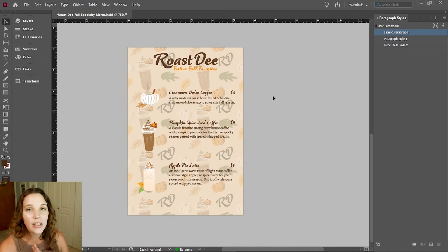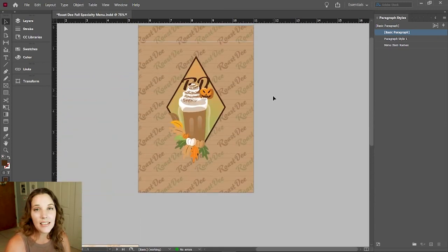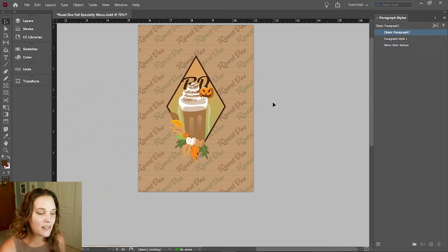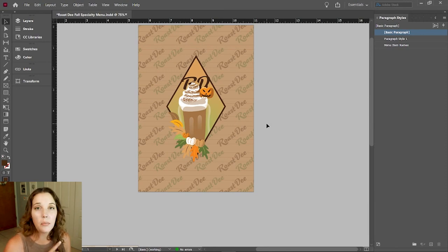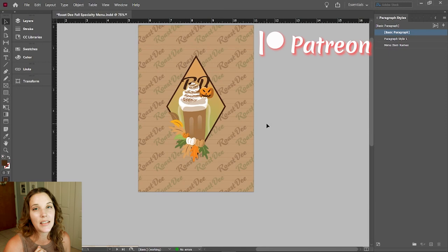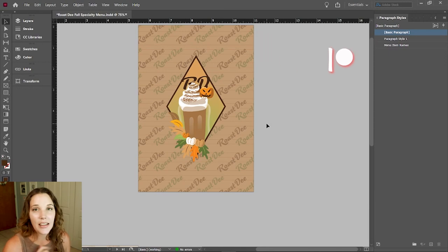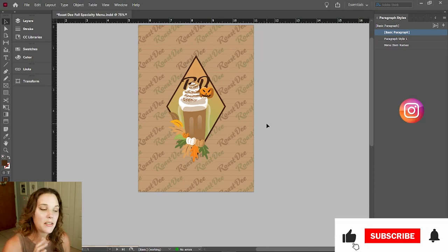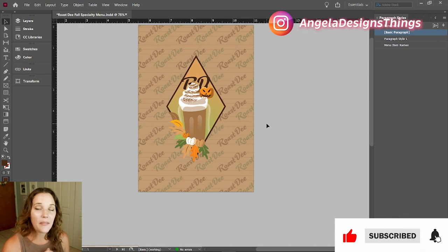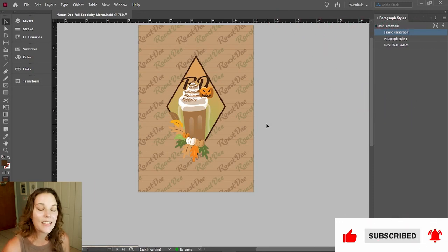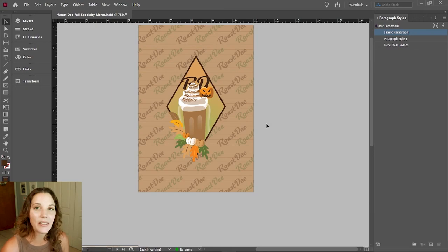This is our Festive Fall Favorites menu from Roasty Coffee Company. If you haven't seen the creation of the icons, logo type, and all of that, go check that video out — it'll be linked in the description below. I hope you enjoyed this video. This will also be live on Patreon with some fun things this month. Follow me on Instagram and all my social channels to see it there, and I will see you all in my next video — see you soon, creatives!